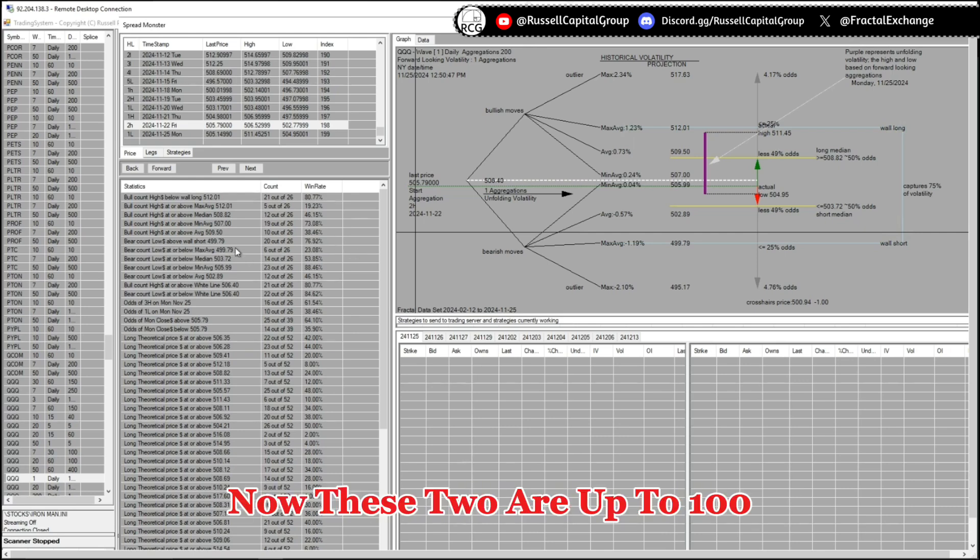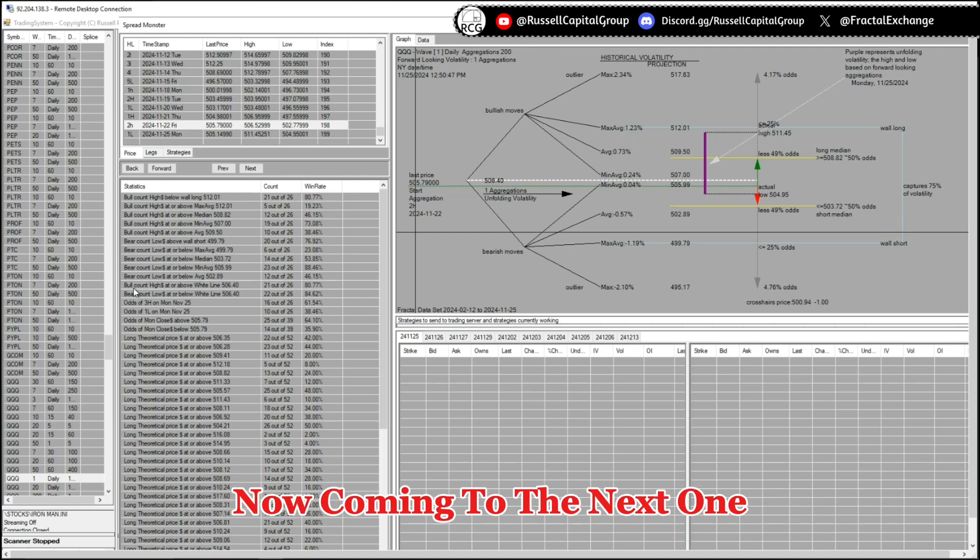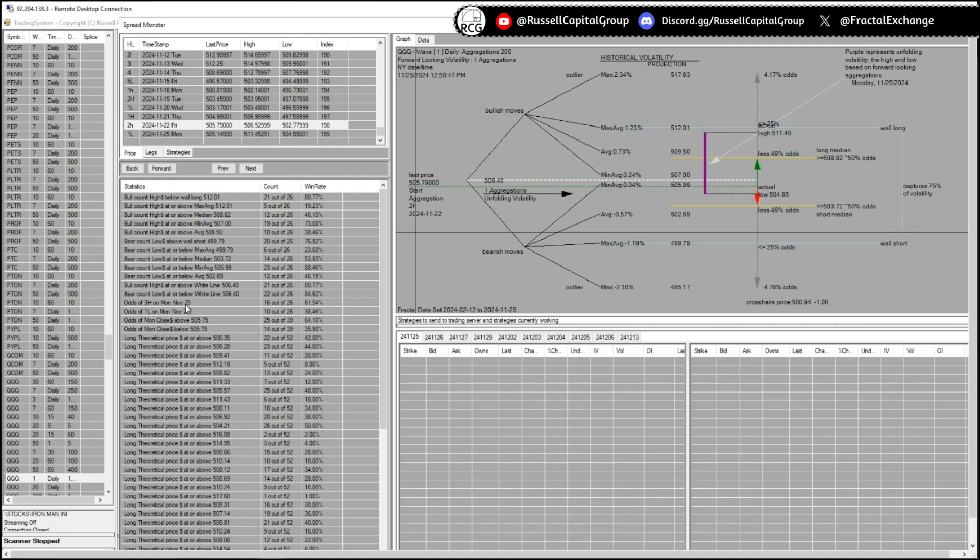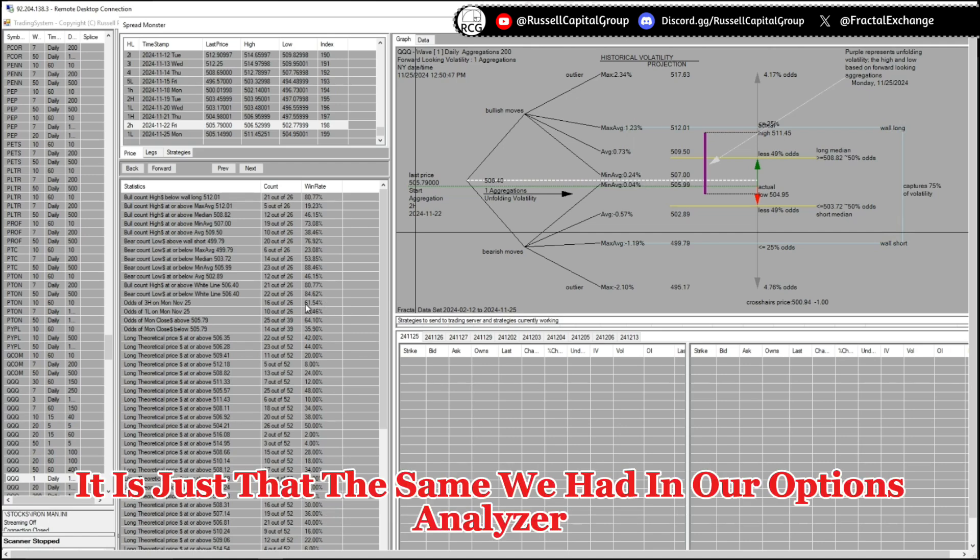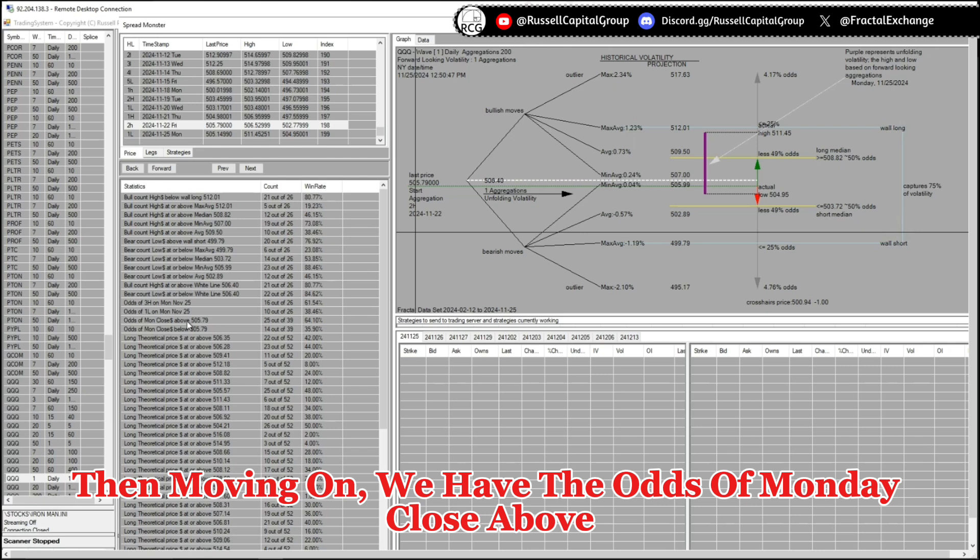Now these two add to 100 because these two are the same price. Now coming to the next one, the odds of forming the 3H on Monday November 25 is 61.54 percent. It is just the same we had in our options analyzer, so this is using the spread monster data to predict that.